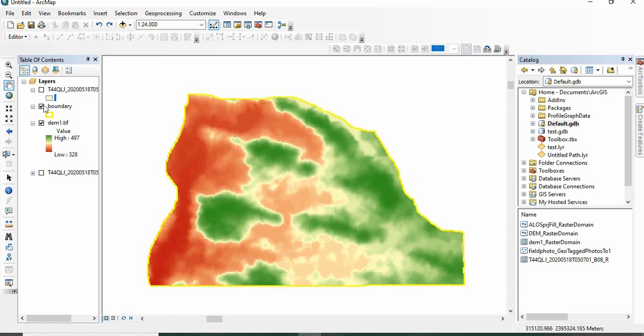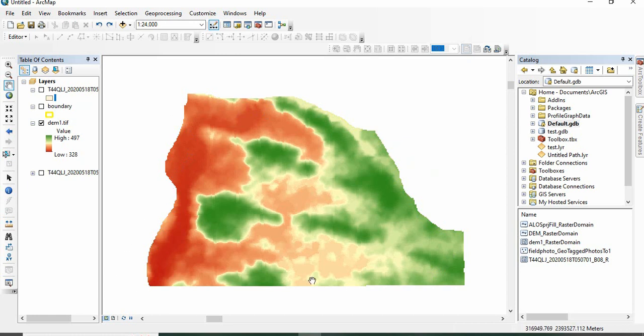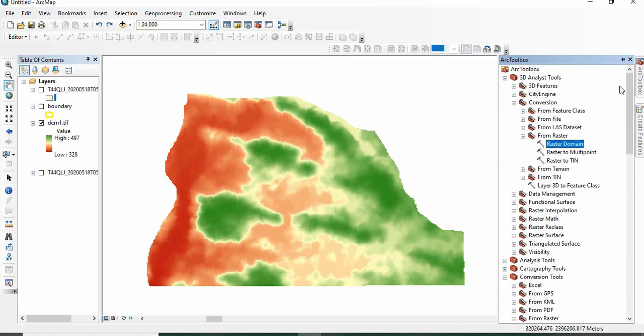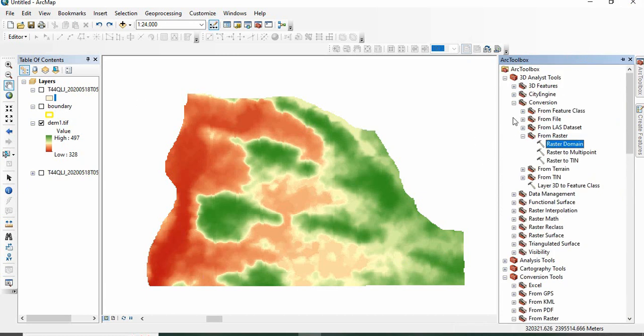Suppose this was the boundary and you have lost this boundary. How to get the boundary of your study area from a raster if you are having some rasters of that area? Just go to the toolbox there.